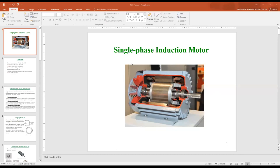Up till now in our course, we discussed the three-phase synchronous machine, the three-phase induction machine, DC machines, and started in the special machines — we discussed the universal motor. We didn't discuss any single-phase motor. The universal motor can be supplied by a DC source as a series DC motor, or by single-phase AC supply. So what is the difference between single-phase induction motor and other motors? How does a single-phase motor work? What is the mathematical model of this motor? This is what we are going to describe today.